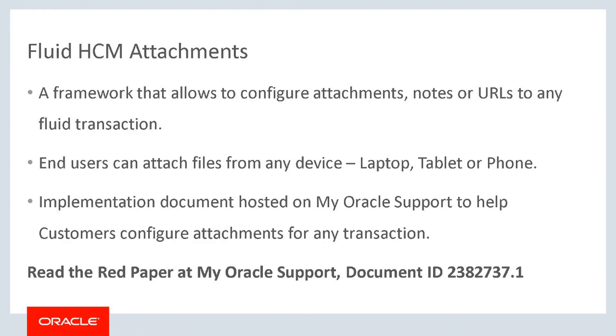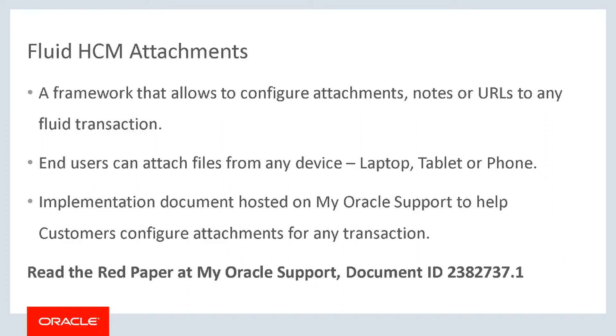The Fluid HCM Attachments framework enables you to easily configure attachments, notes, or URLs for any Fluid transaction and view them across different devices, increasing productivity. For more information, read the red paper on My Oracle Support, Document ID 2382737.1, or click the link in the description below. For more information about PeopleSoft and this feature, go to peoplesoftinfo.com.